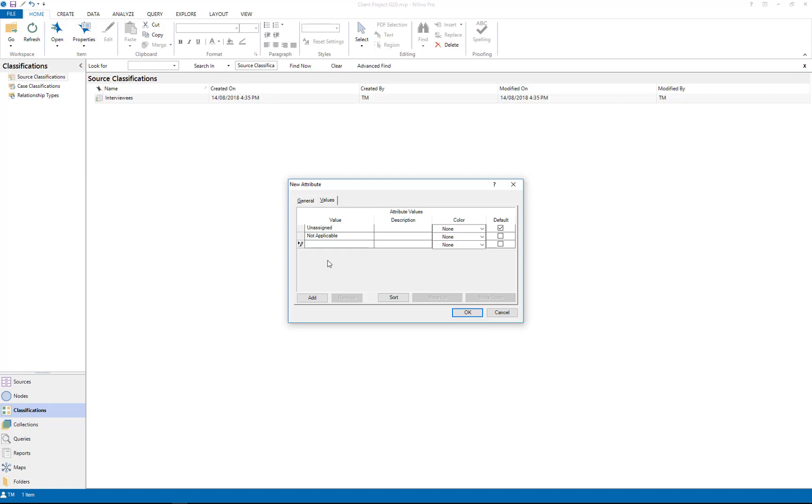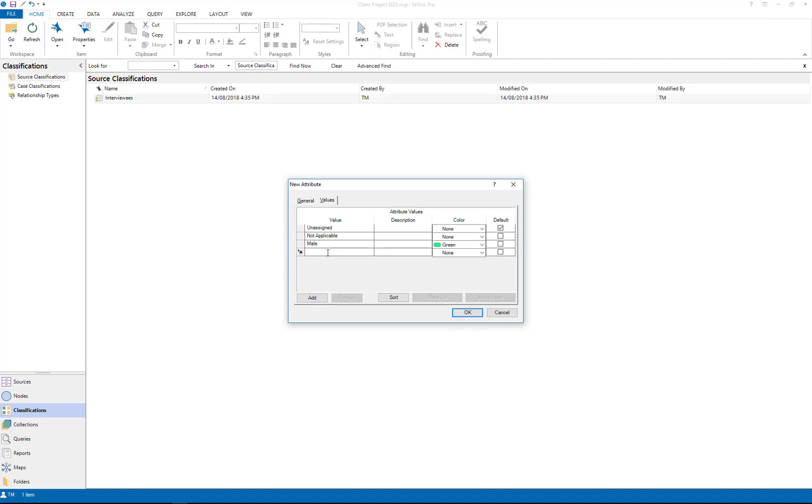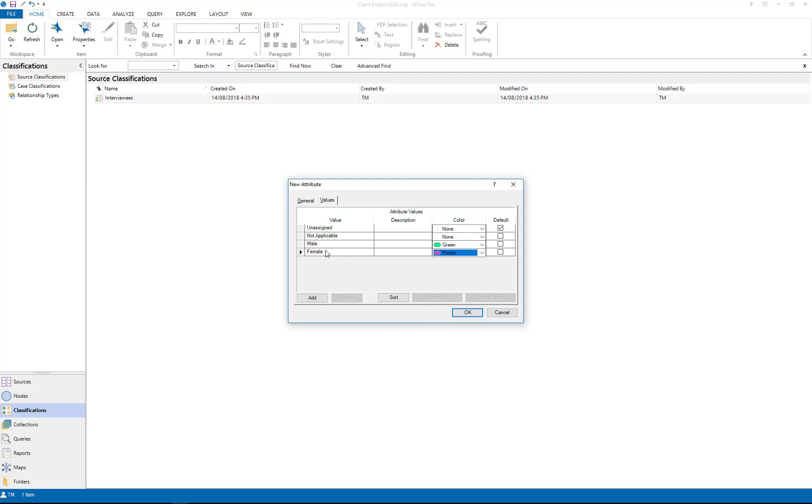I'm going to call it male. I'm going to make it colored, so I'll make males green when I code it and I'll make the females purple. So that was add, select color, add female, select color. I can re-sort if I wanted to but I'm not that interested.